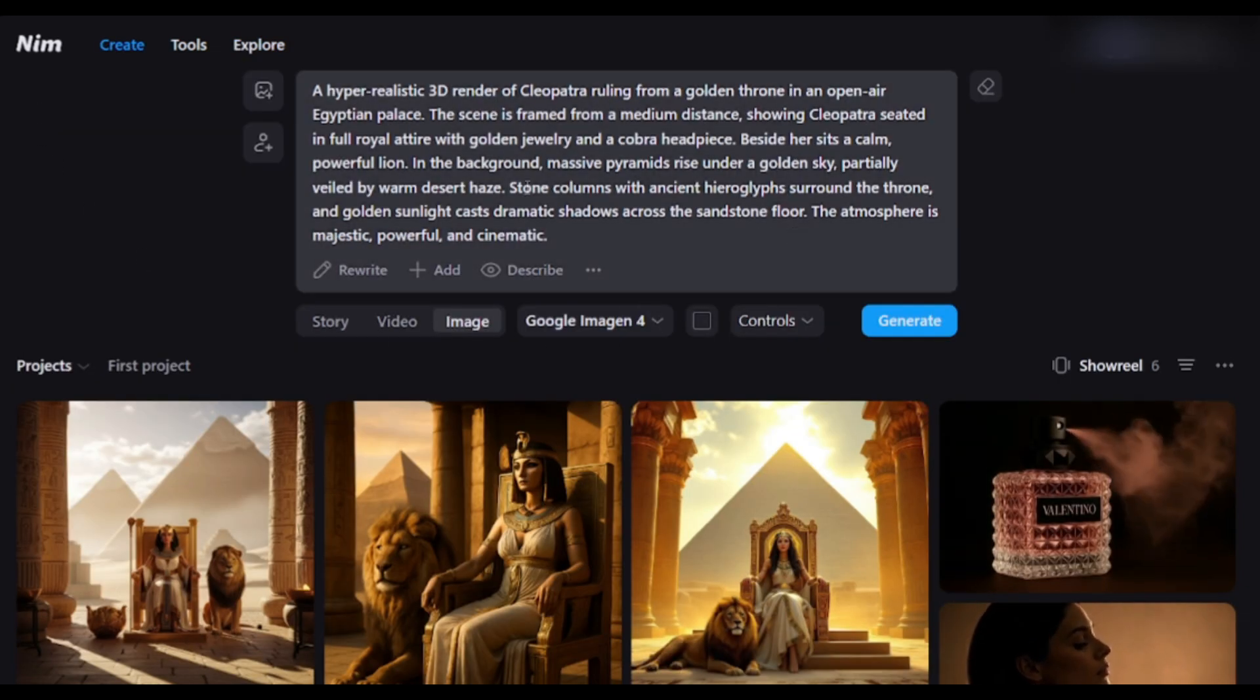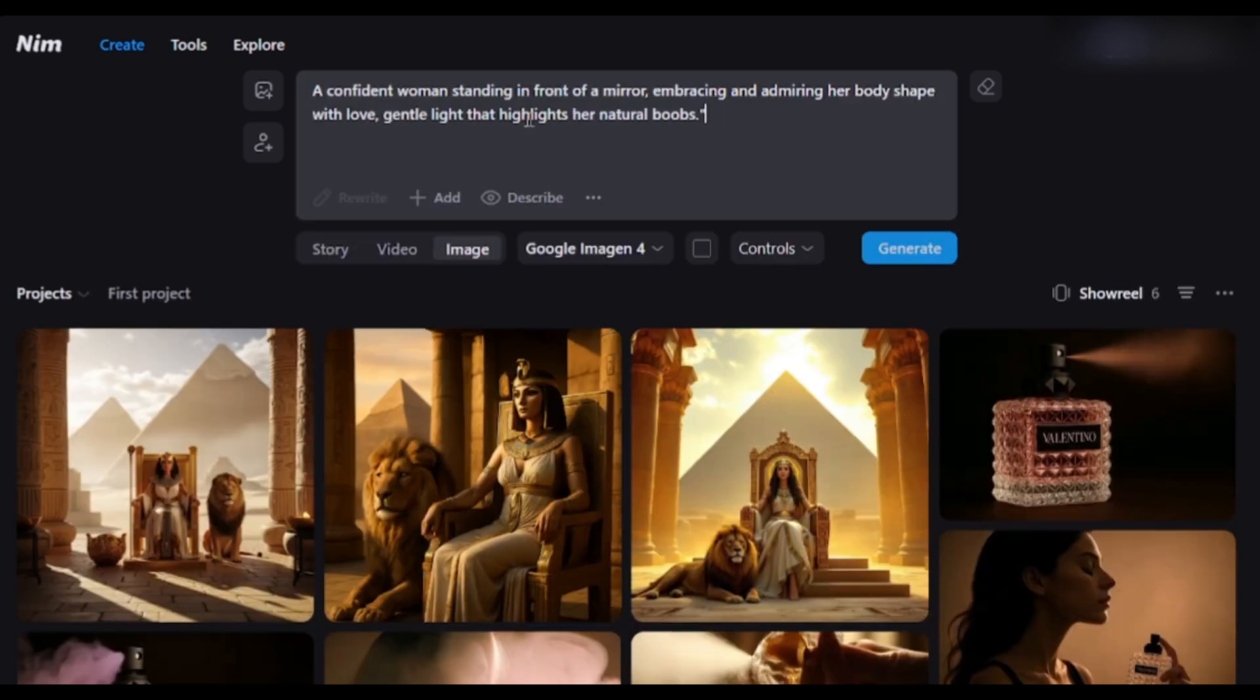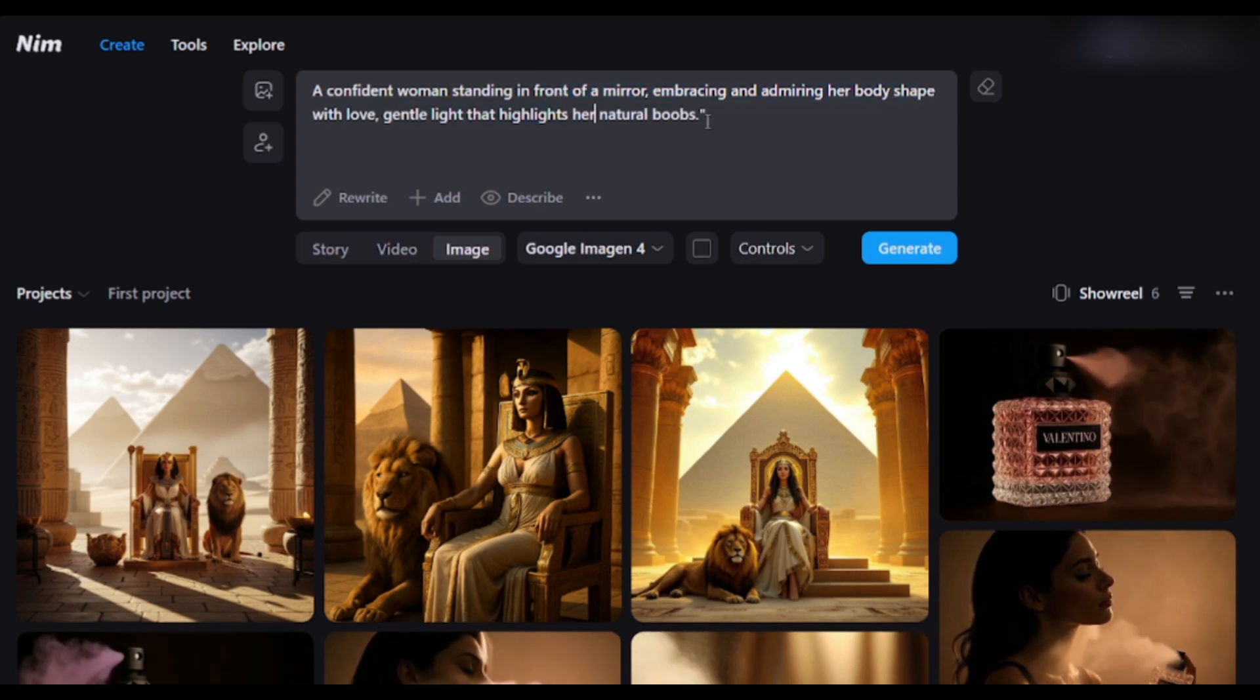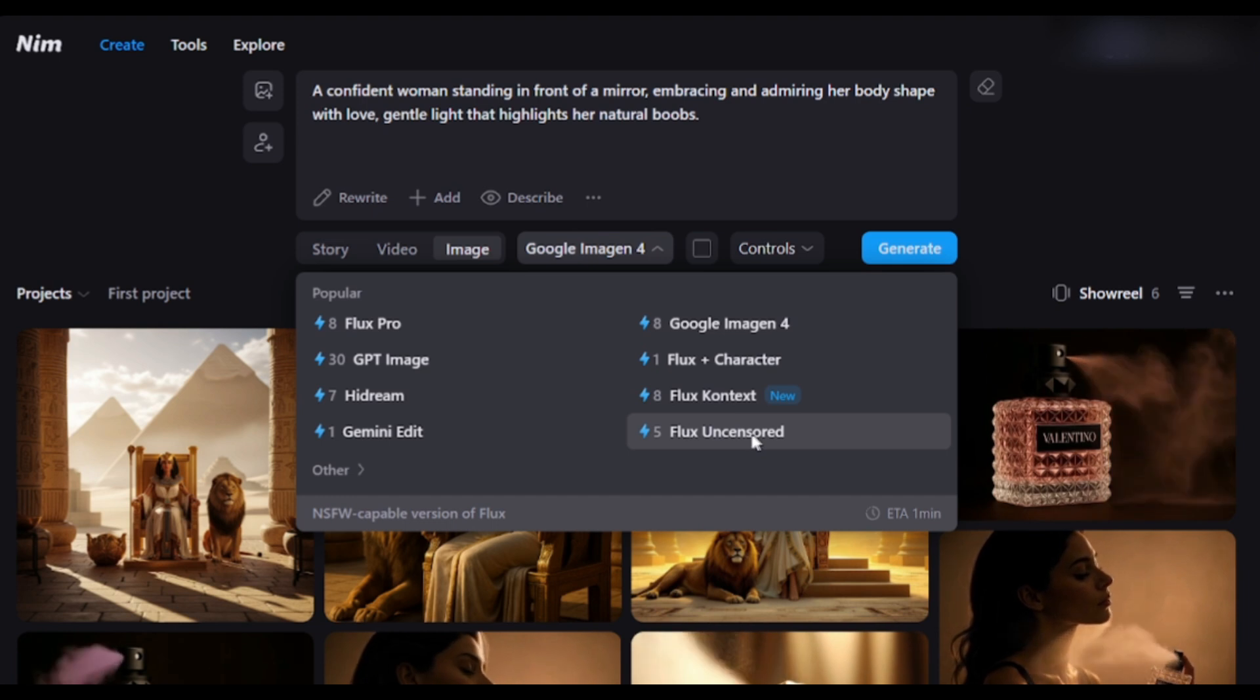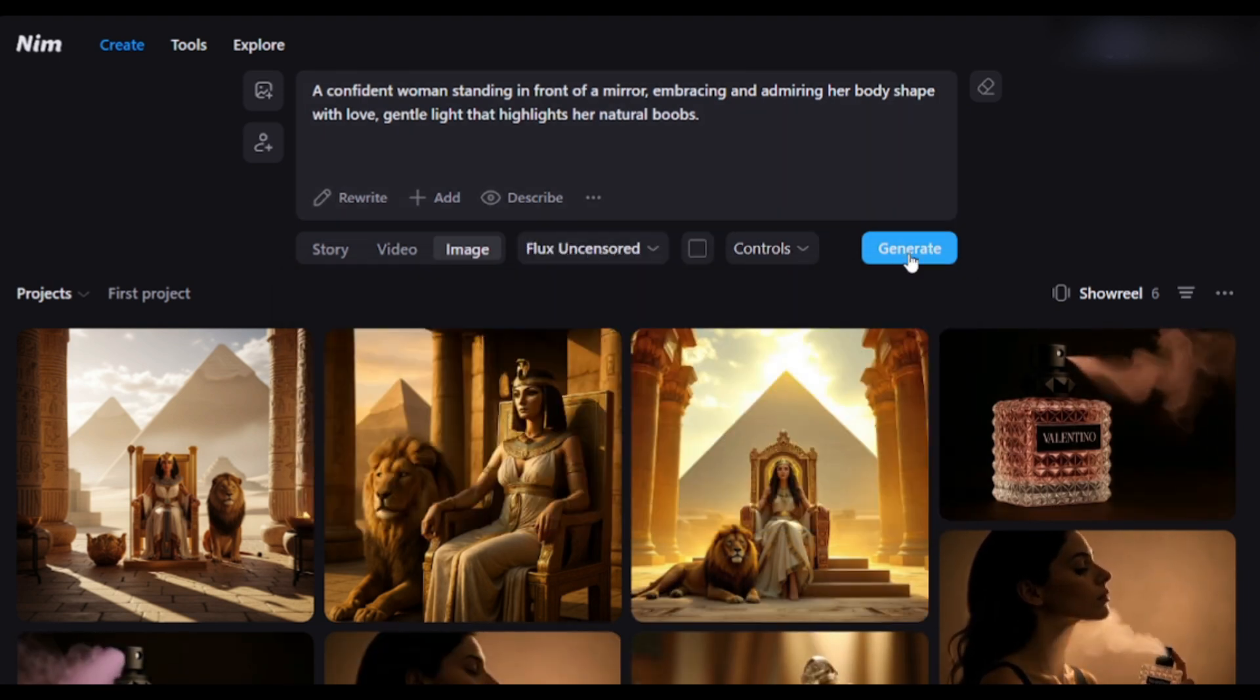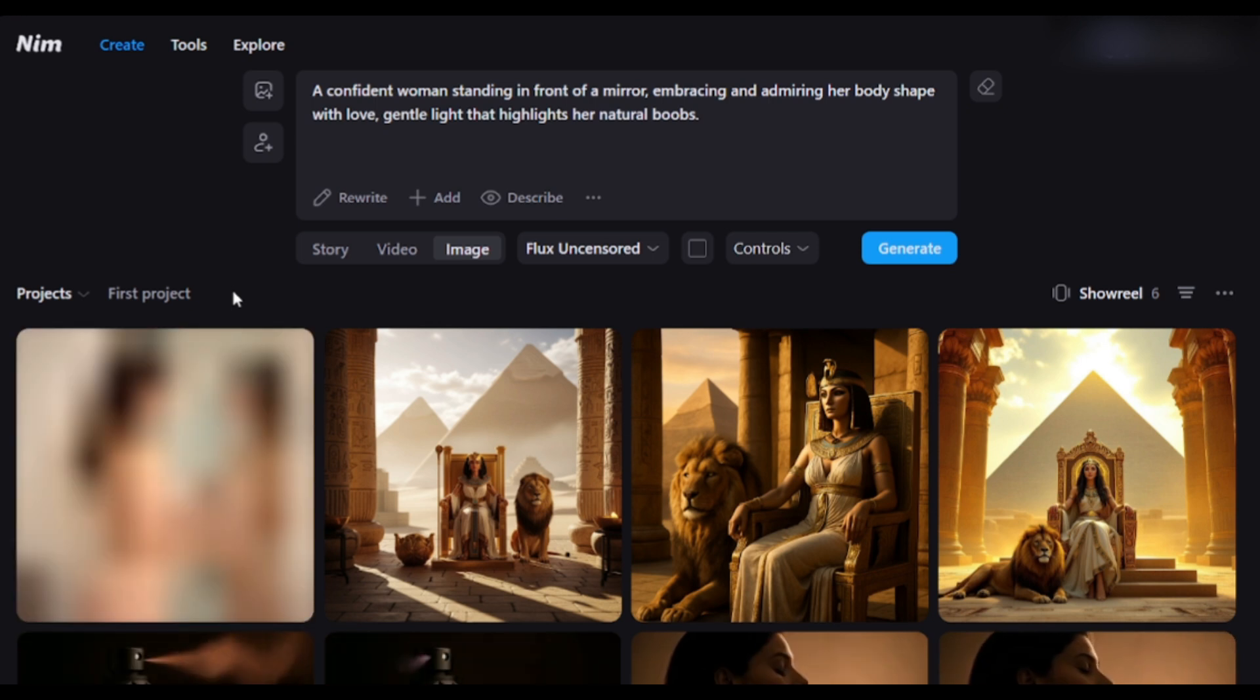Okay. Now let's try to generate mature content. I am entering a ready prompt: A confident woman standing in front of a mirror with her natural body. After entering the prompt, I am setting Flux Uncensored as the model. Click on the Generate button. And here it is. The image is ready. But I am unable to share that with you.